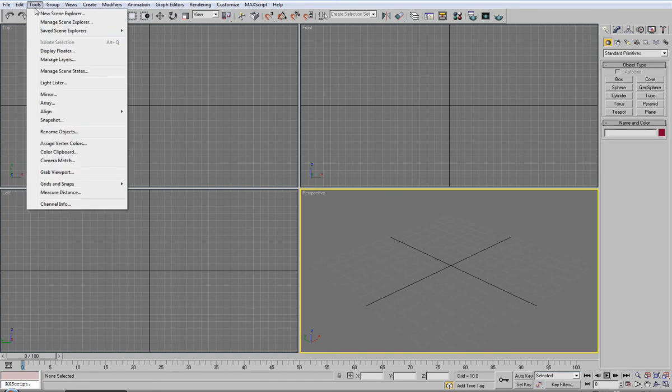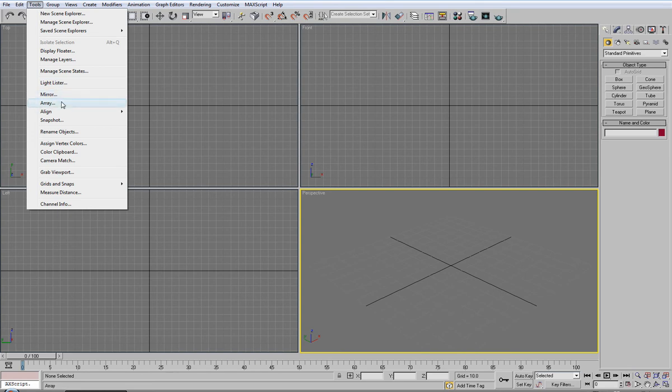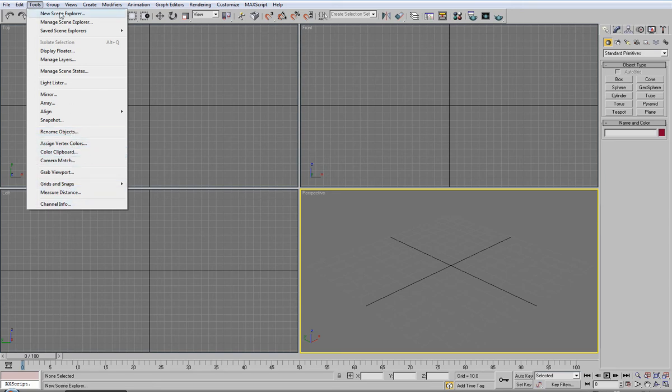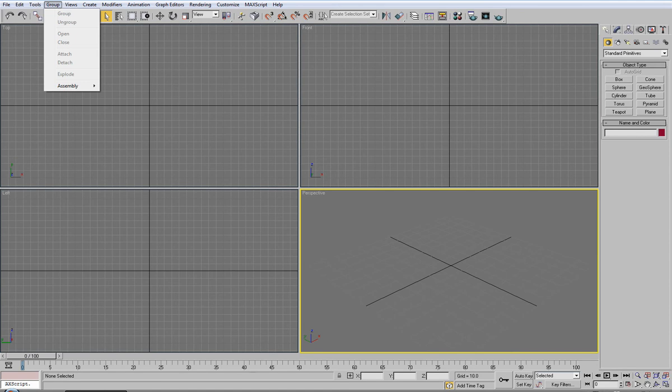Under tools you have things like mirroring objects, array tool which I'll show you later, and renaming objects which is very handy. I haven't particularly used the other ones, however hopefully I might be able to show you them.